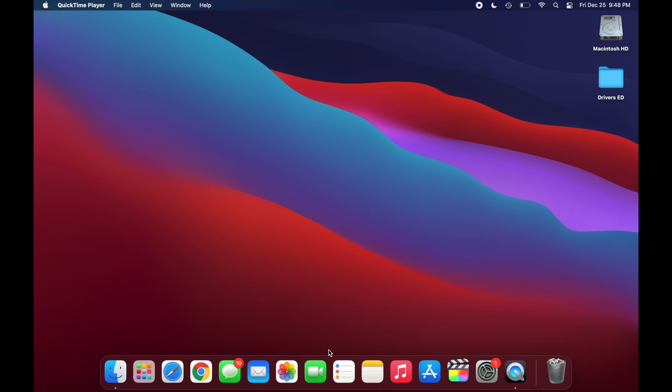Hey, what is going on y'all? Today I'm going to be showing you guys how to get Snapchat on your new M1 MacBook Air or MacBook Pro.